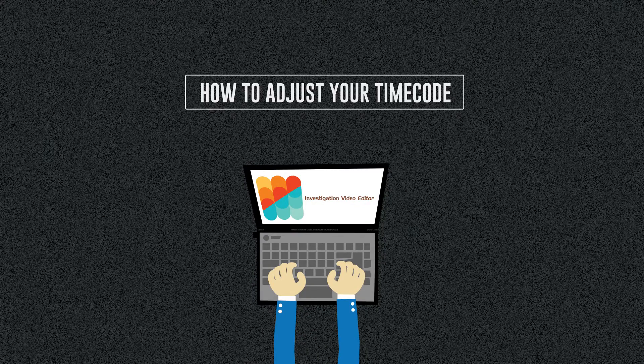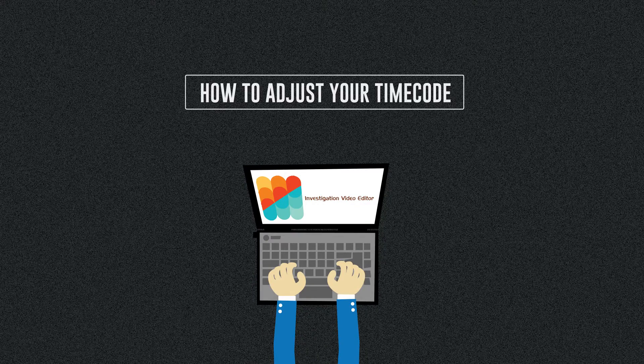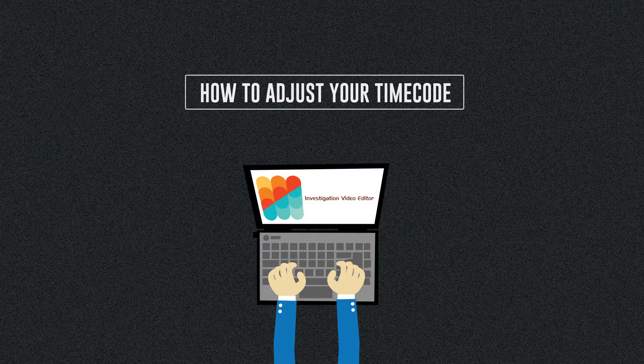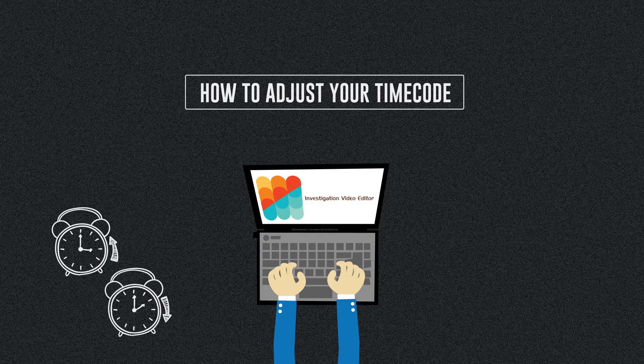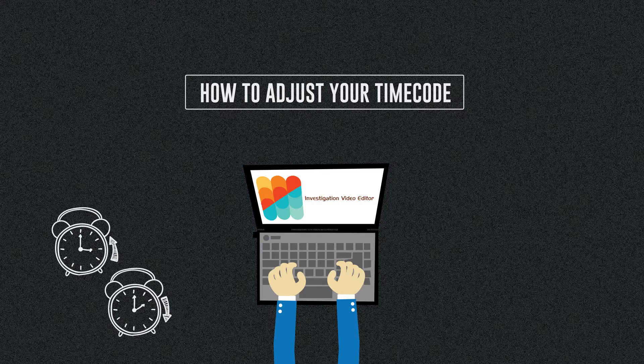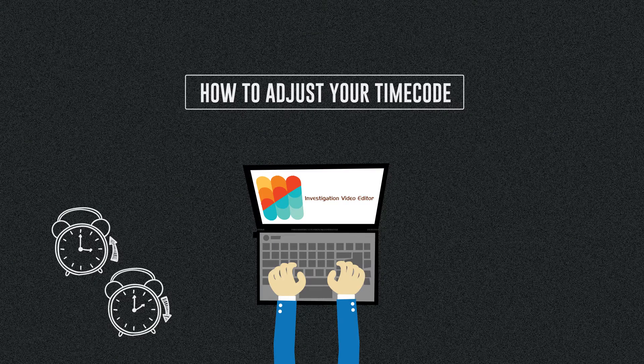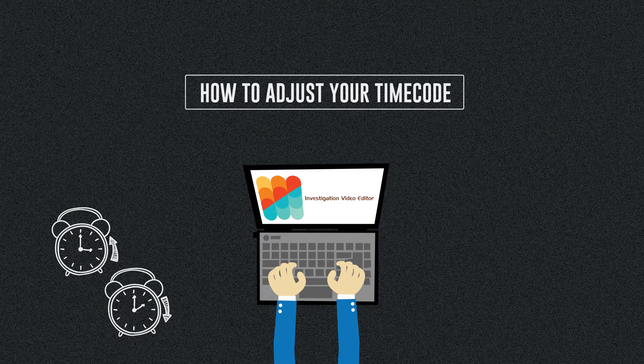There may be many reasons that you need to adjust your timecode. For example, if you forgot to adjust your camera to reflect daylight savings time, so now your video may be an hour or two ahead or behind.